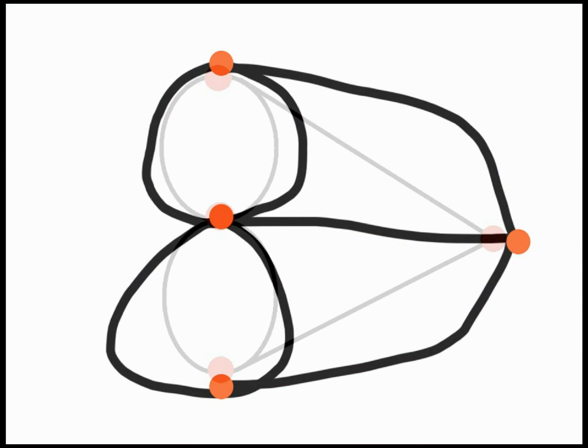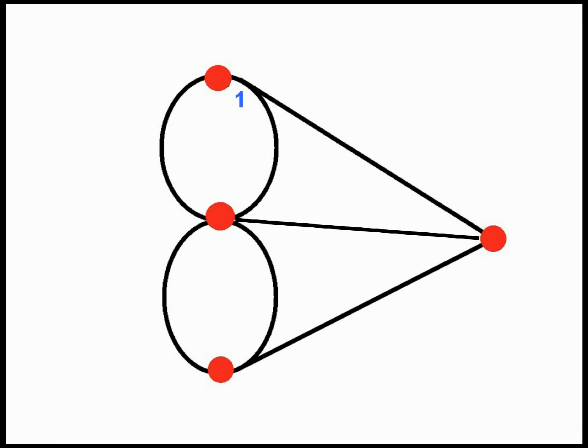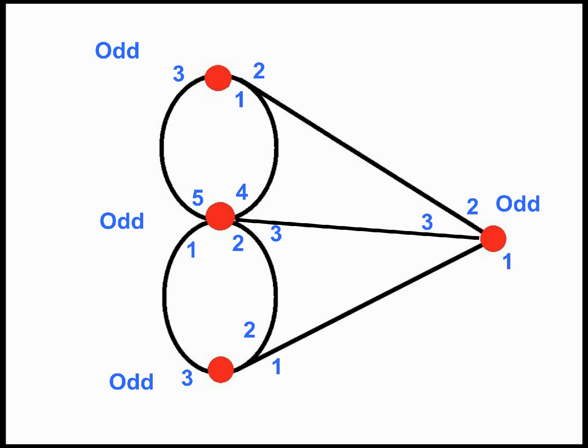Euler looked at how many vertices each node had and noticed that the nodes could be odd or even. An odd node has an odd number of vertices and an even node has an even number of vertices.